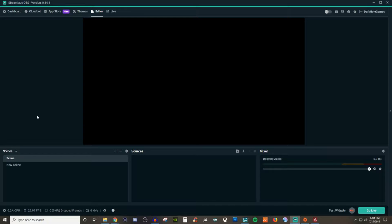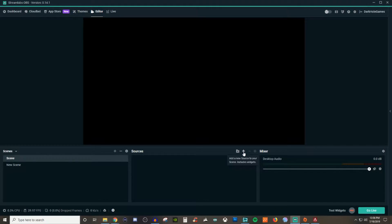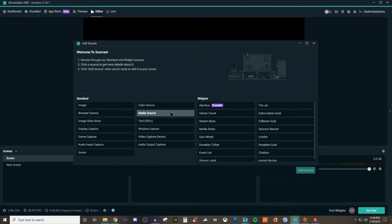For the media source, what you're going to want to do is create your scene. Click on the plus icon to create your scene if you don't already have one made, and then go over to add source. Click on the plus, go to media source, and you're going to see the different options available for the formats that are supported, so you'll be able to add videos and sound to your scene.